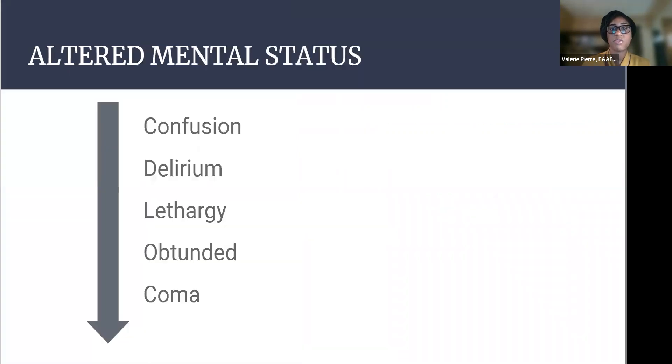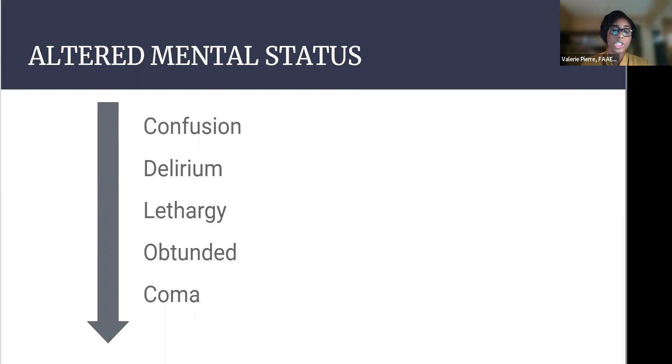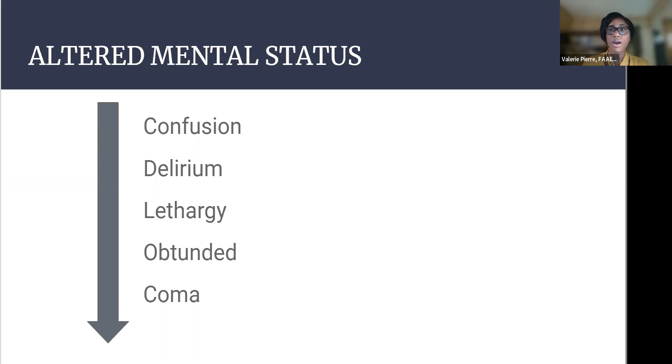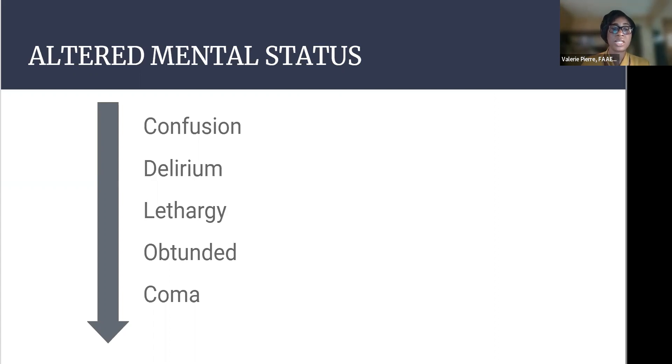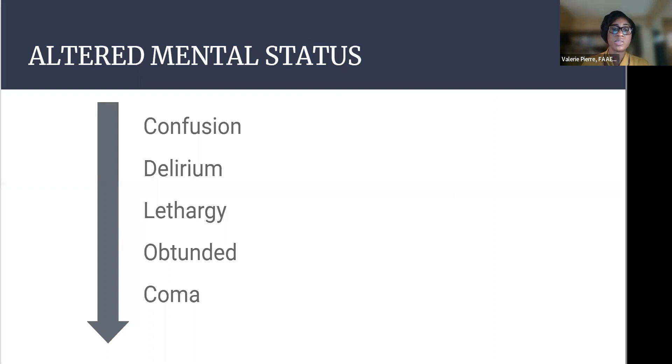But first, what is altered mental status? It's a pretty catch-all term for a change in someone's baseline mental status due to an underlying condition. It's a very common chief complaint in the emergency department, representing about 5% of all ED presentations. It is very important to have a broad differential when seeing these patients, as a lot of times they don't read the textbook and more than one thing can be happening simultaneously.